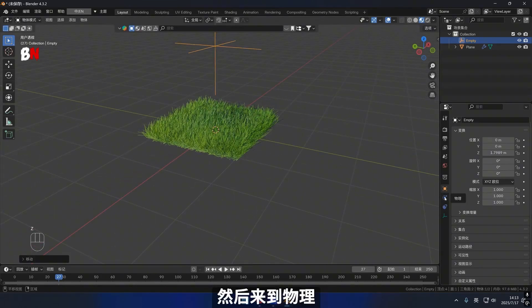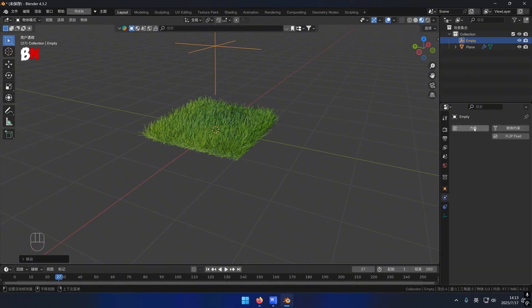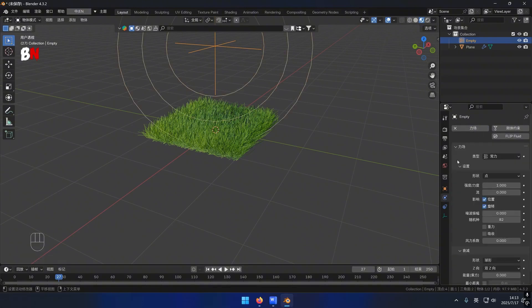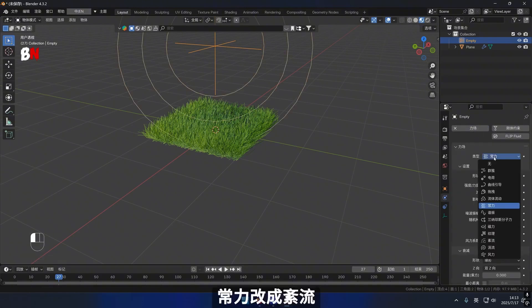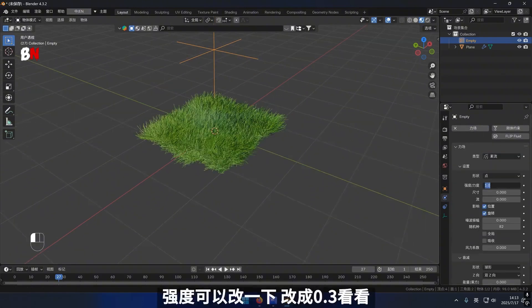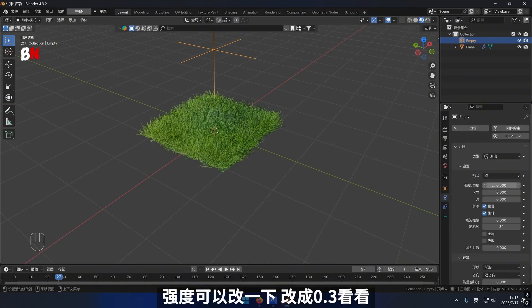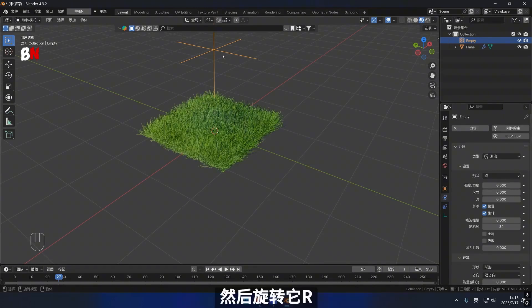Subsequently, proceed to the physics section and modify it to a force field. Adjust it for a consistent flow intensity — you have the option to fine tune it. Set it to 0.3 and observe, then rotate by utilizing the R key.